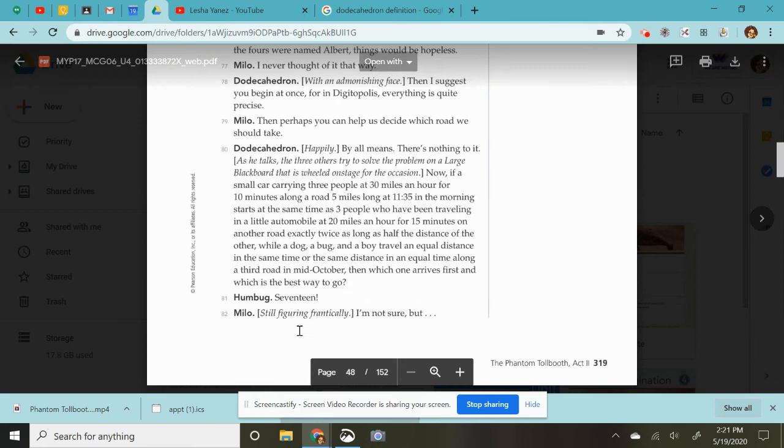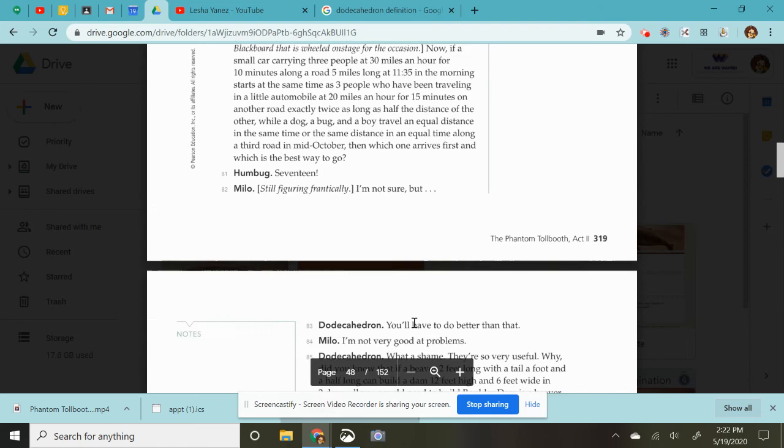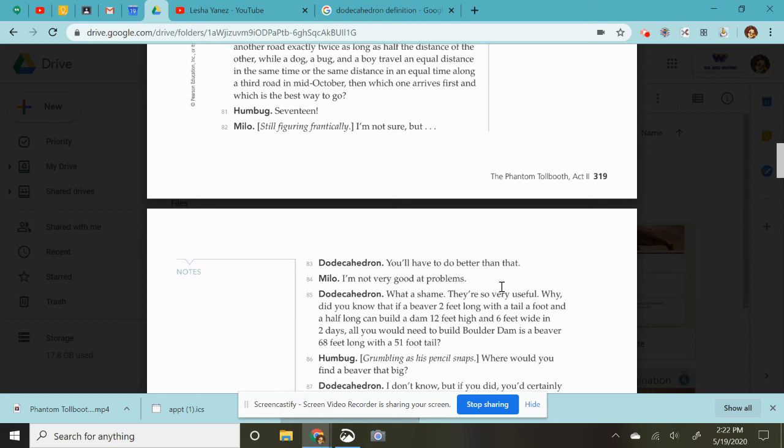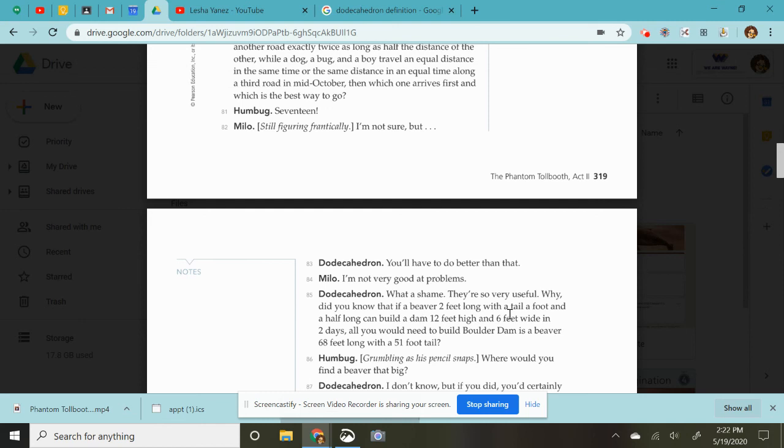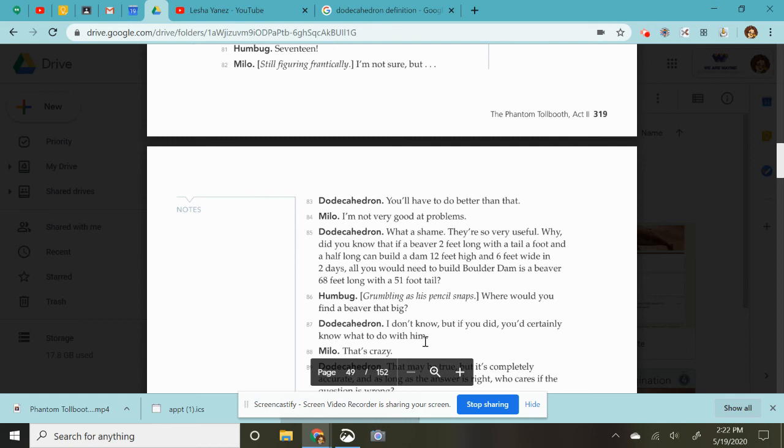Oh, I, so he's just making this way more complicated than what it is. Humbug sighs. Seventeen. I'm not sure, but you'll have to do better than that. I'm not very good at problems. What a shame. They're so very useful. Why did you know that if a beaver two feet long with a tail a foot and a half long can build a dam 12 feet high and six feet wide in two days. All you would need to build a Boulder Dam is a beaver 68 feet long and with a 51 foot tail. Okay, I'm going to stop for now because that's making my brain hurt a little bit. This Dodey character is all about story problems and word riddles. So I'm going to stop for now and I will be back with some more passages.